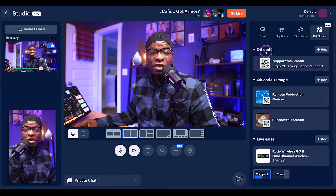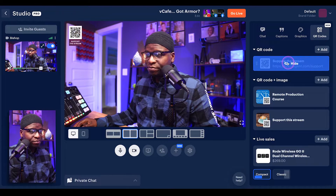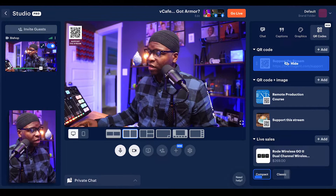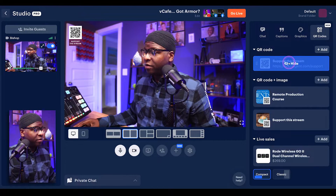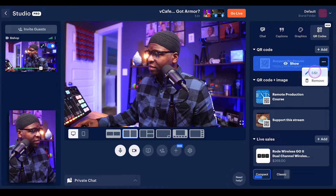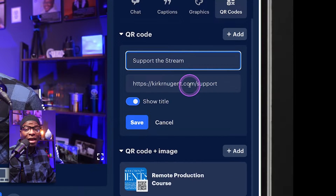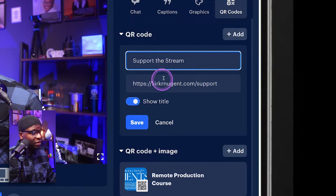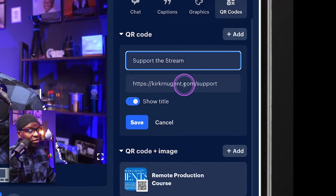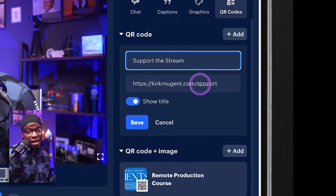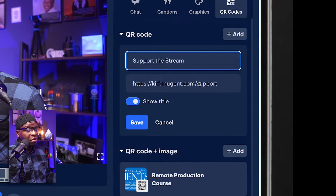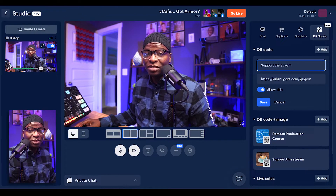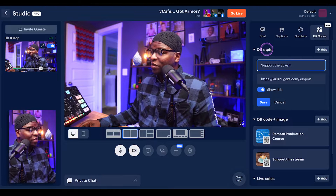I'm going to click on that, and this is where my mind is blown in terms of what Restream has done. You have QR codes that just stay on screen like this one — I just added that to the screen, and you can see it says 'support the stream' with a QR code. If I hide that and hit edit, you can see what that QR code is made up of: 'support the stream' is the title, and the link is kirkondition.com/support. So if you scan that QR code, it takes you to my support page. You could use that in so many different ways.